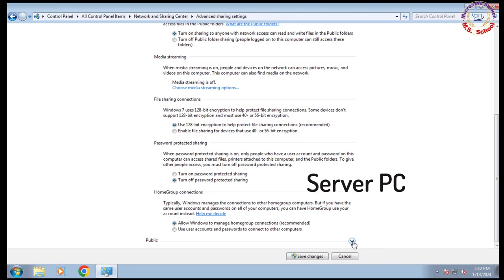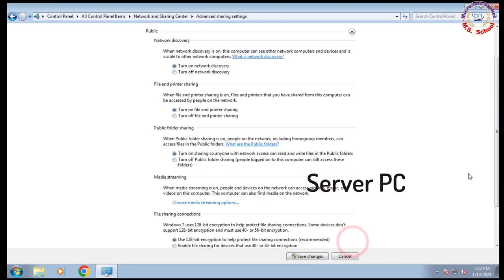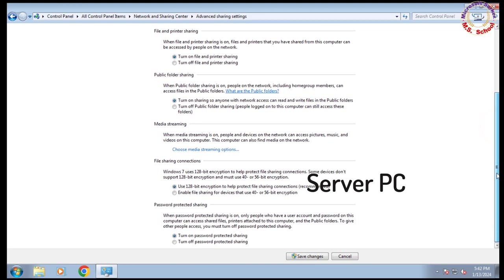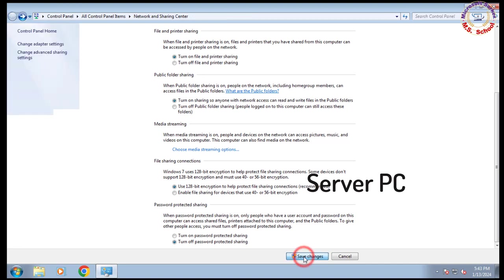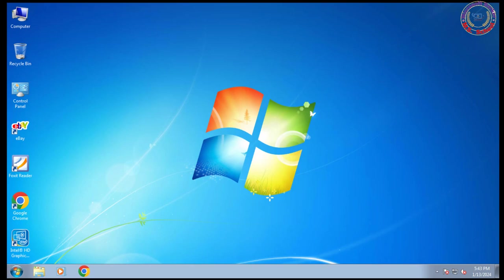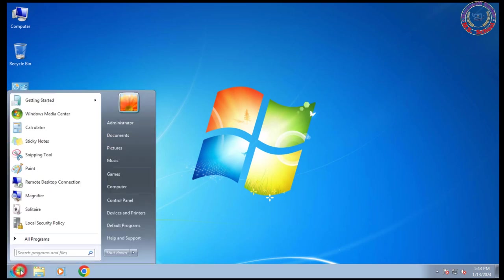Click on the All Networks tab. Turn on Network Discovery and turn on File and Printer Sharing. Turn off Password Protected Sharing and save changes. Restart your PC.